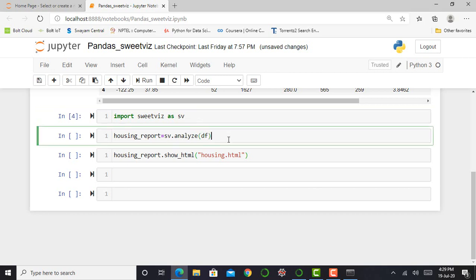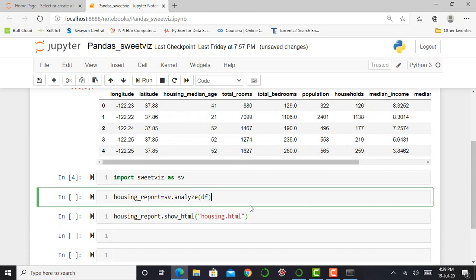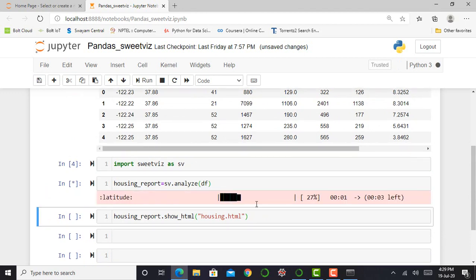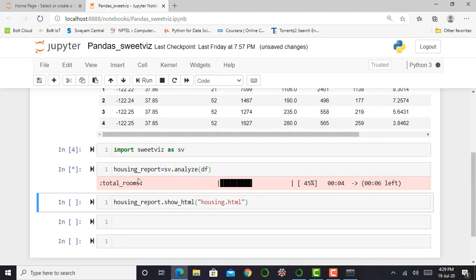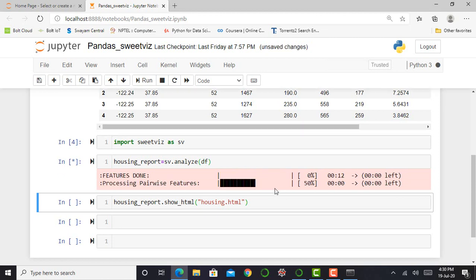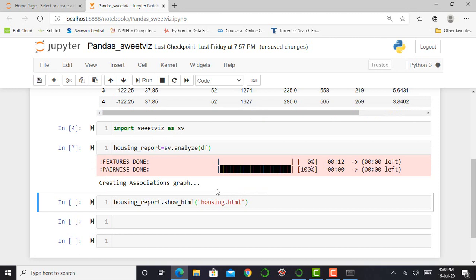The next step is to give a command to create a report using the SweetViz technique. Here you can see I write housing_report equals sv.analyze. My SweetViz module will analyze my whole entire data that is df. If I press shift enter, it will take a minute to execute this cell. You can see each and every variable of my dataset is passed through that SweetViz module.